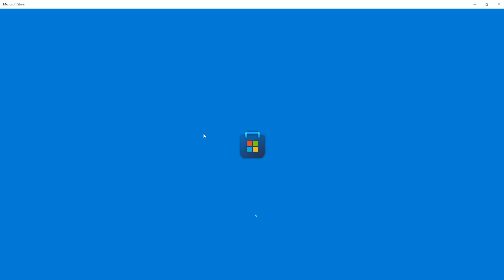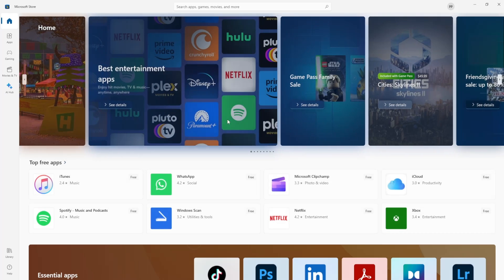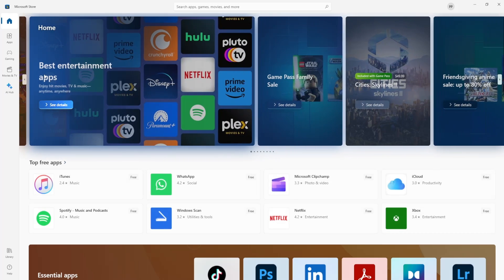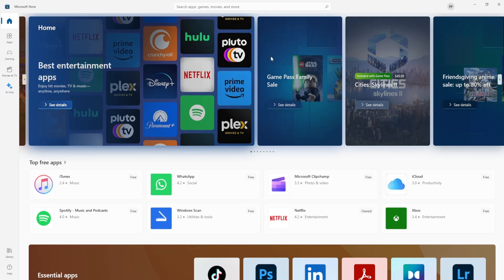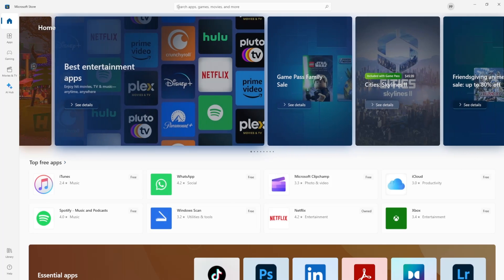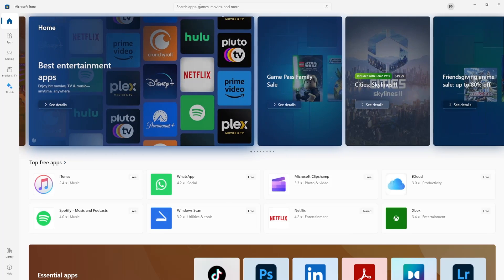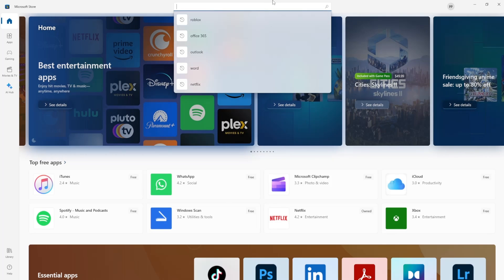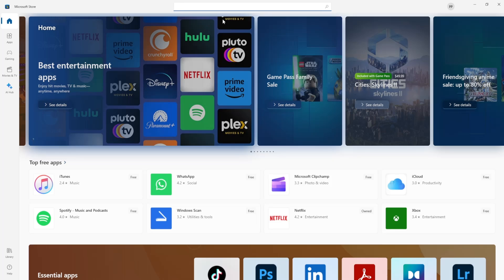Now if we already have Roblox installed from the official website we can do this from the Microsoft Store as well. So it's going to look like this and we have to search for apps movies. So in the search engine you will just want to type Roblox.